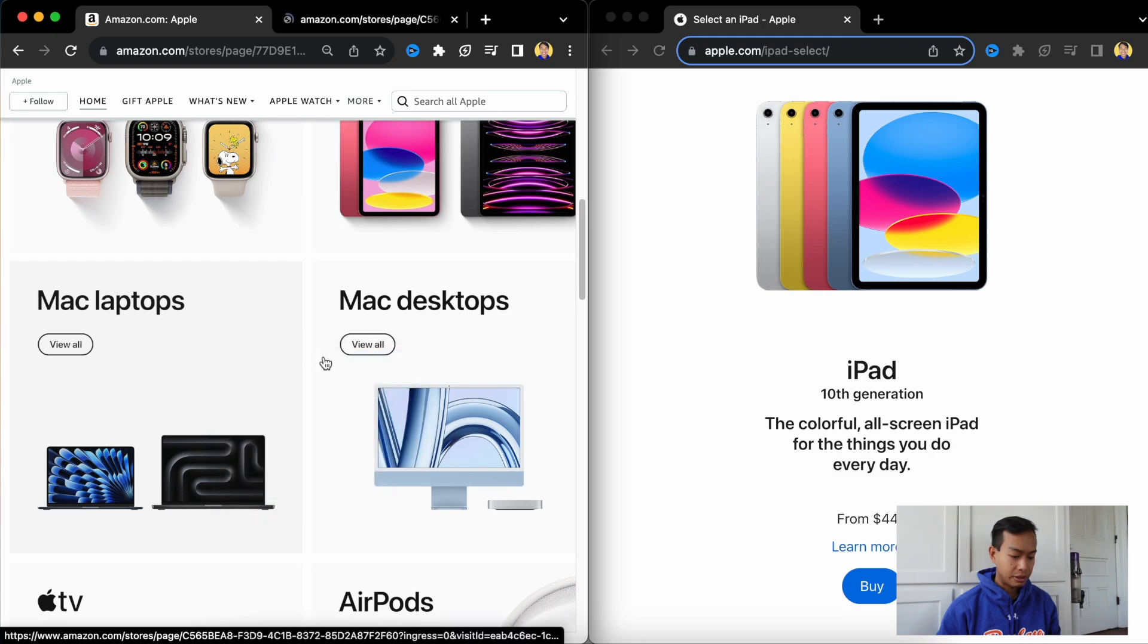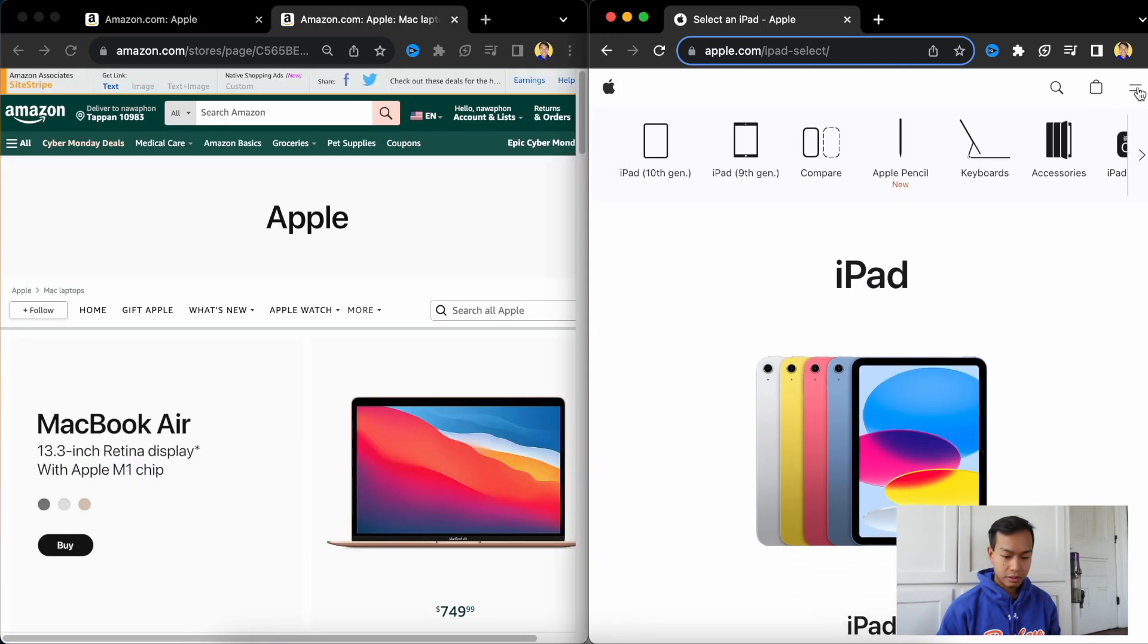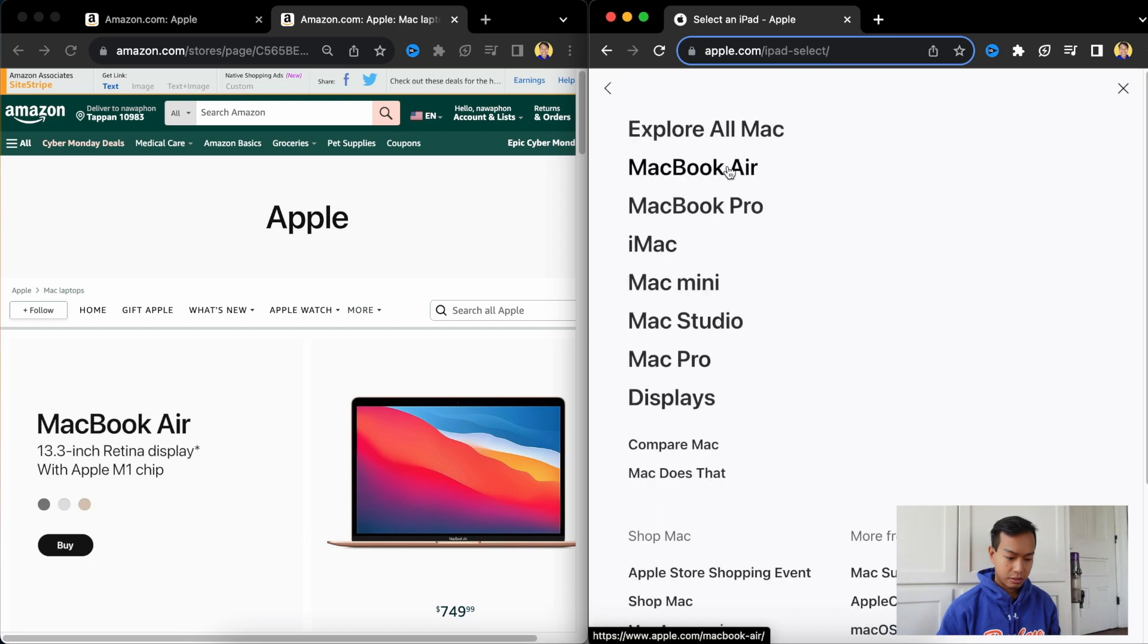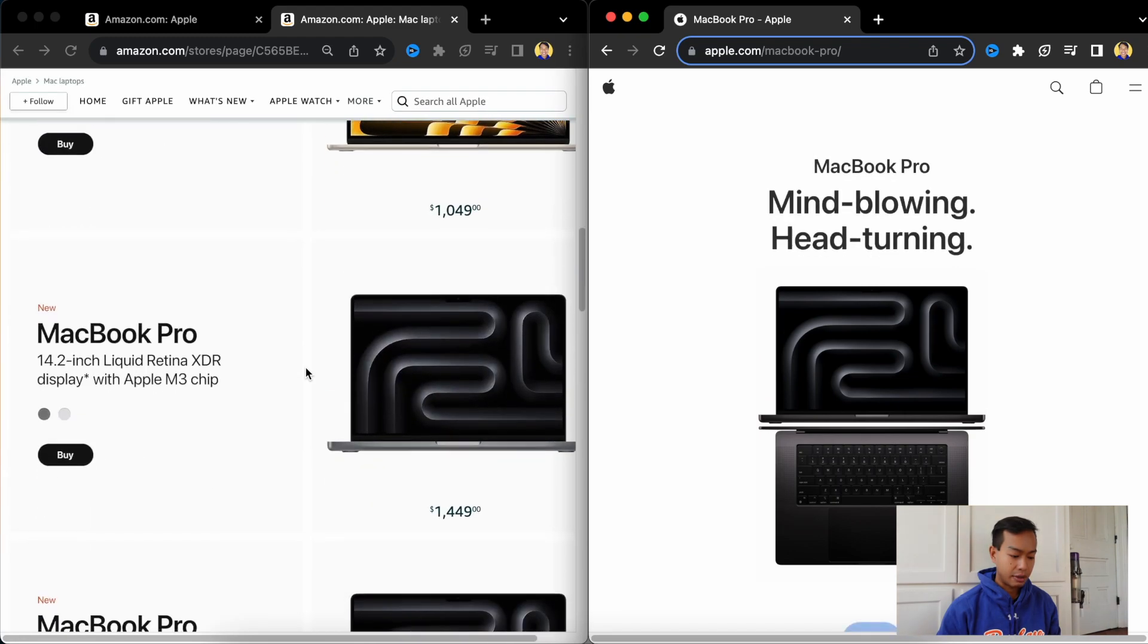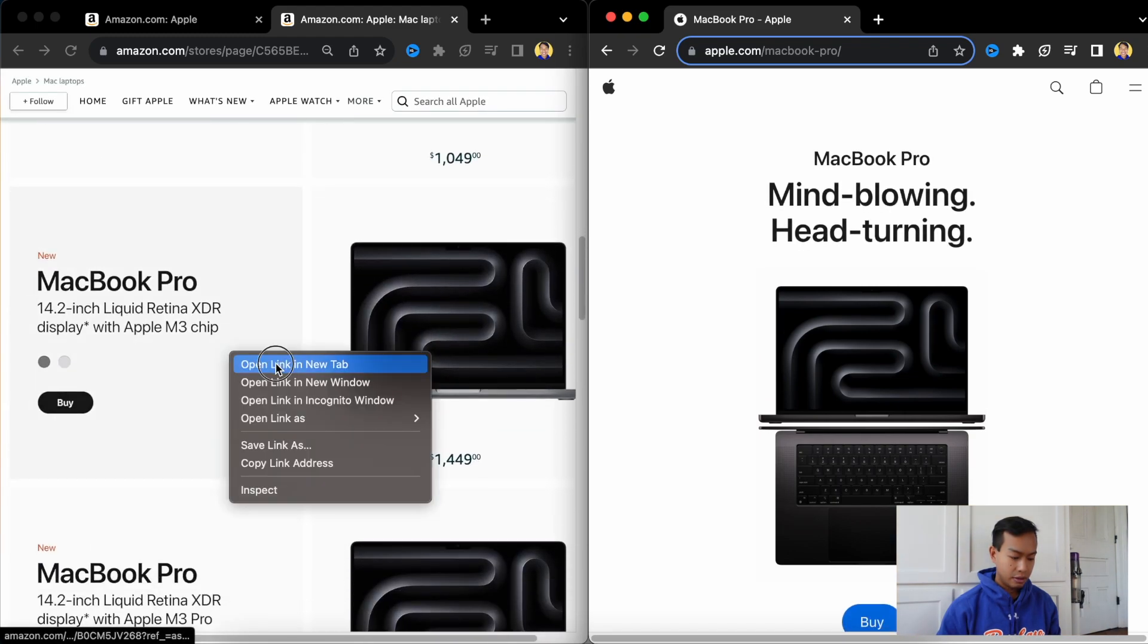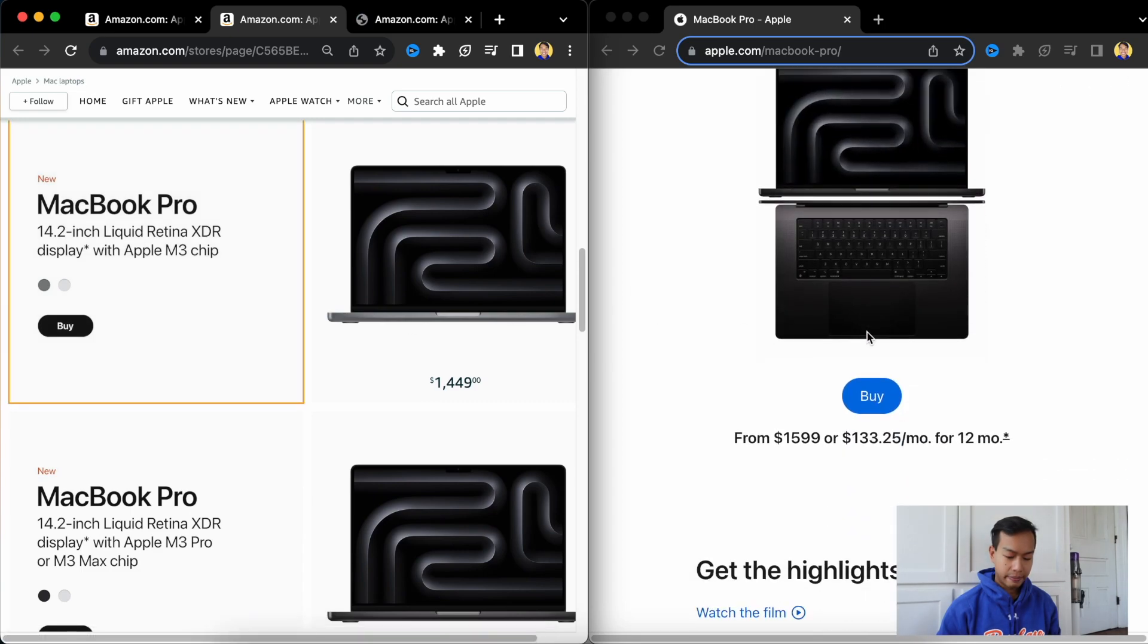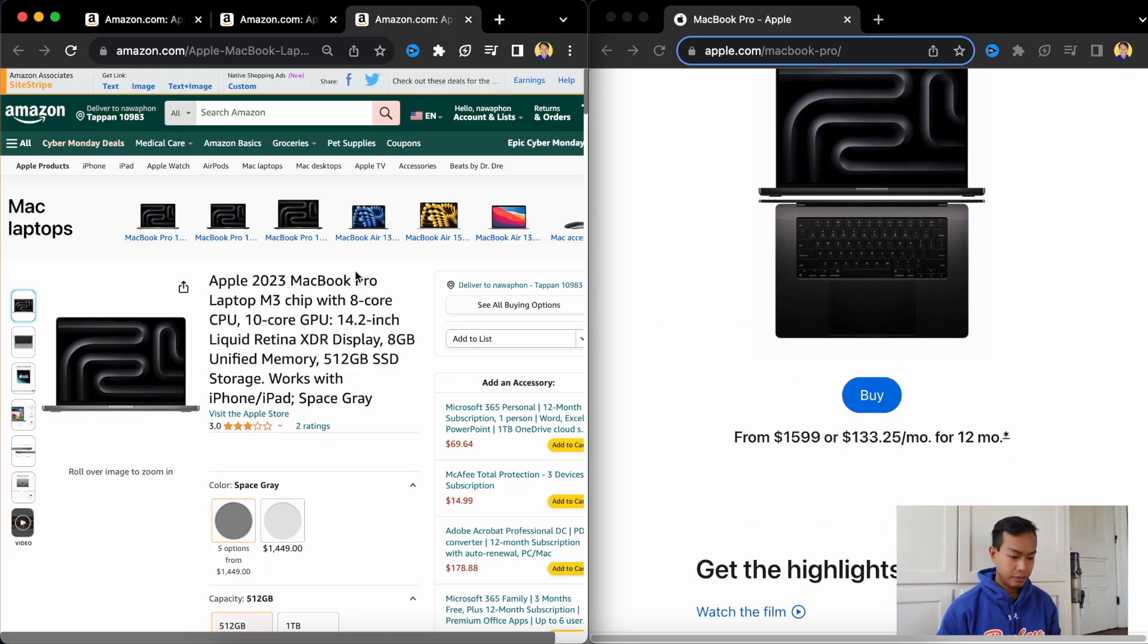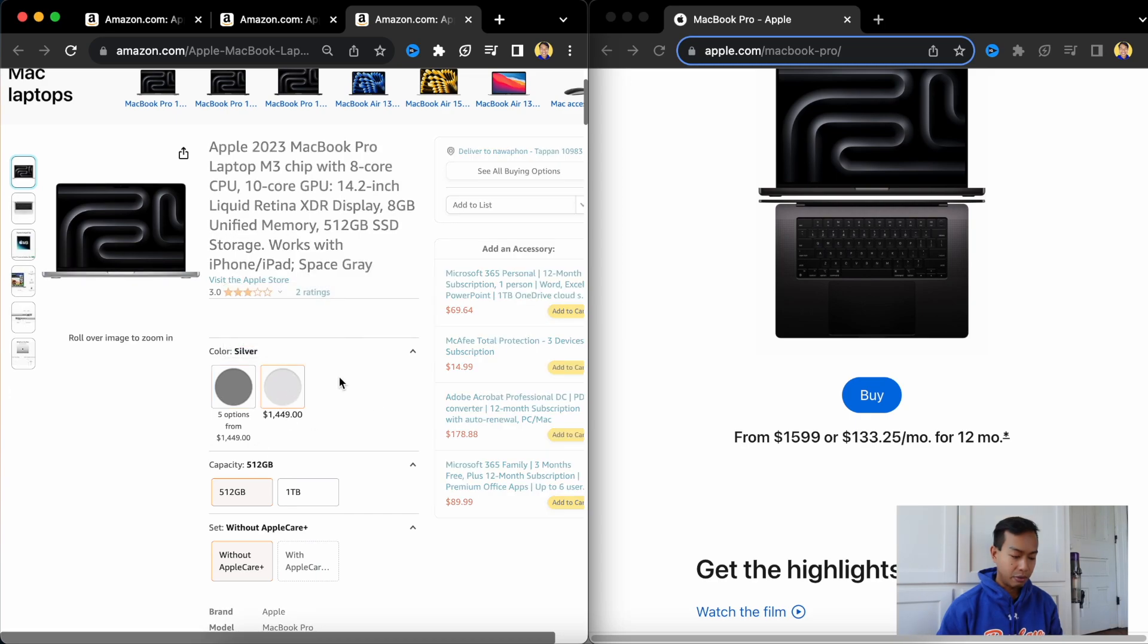Next, we're going to go to Mac laptops. We're going to explore the MacBook Pro. Skip the MacBook Air.